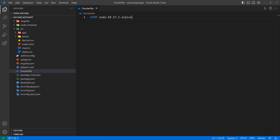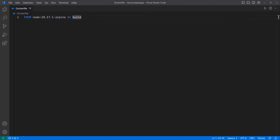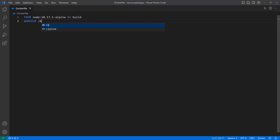We can pass in version 18.17.1 as the Node version because that's the version I have on my computer and I know the application is working just fine with it. So we specify the version we know works so that later versions of Node don't introduce breaking changes. We can get the Alpine version of that, which is just a smaller build of that particular image. And then we're going to assign it as a build alias. We're just defining a reference to this entire thing so that we can copy the files we need.